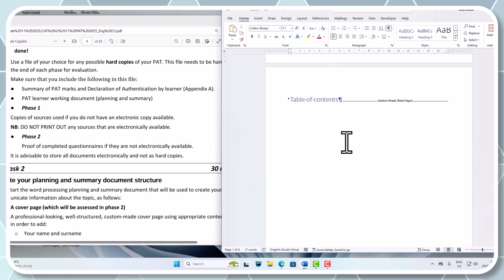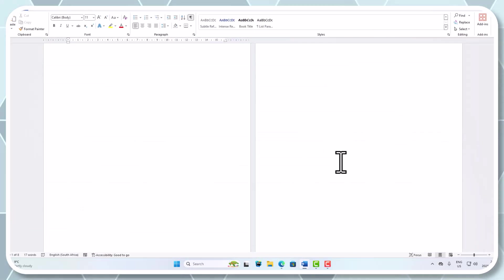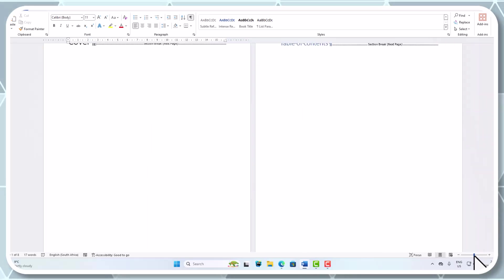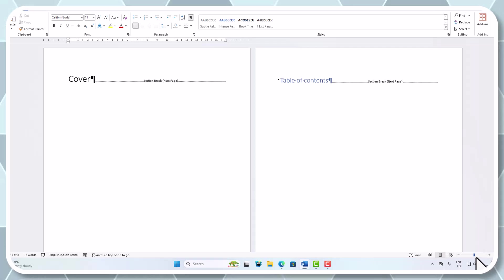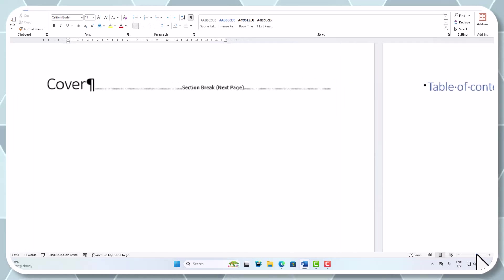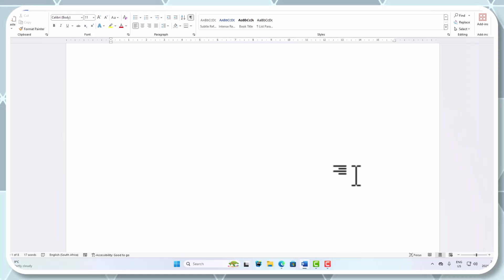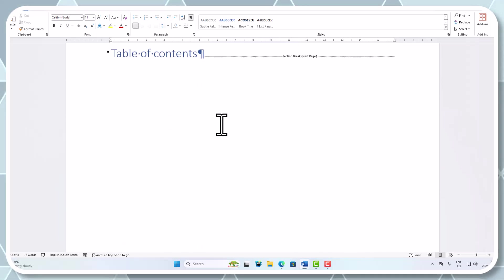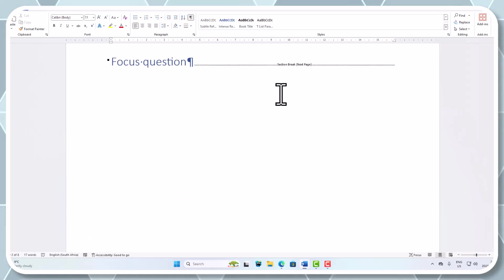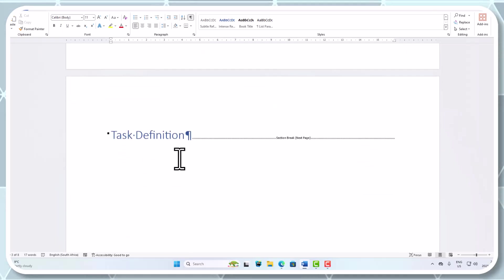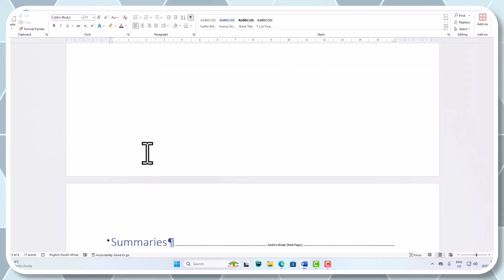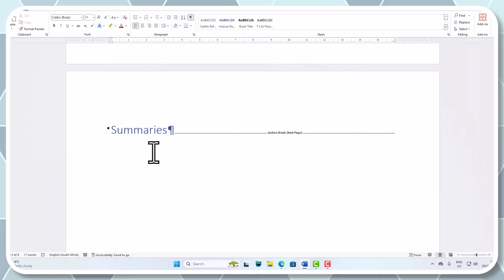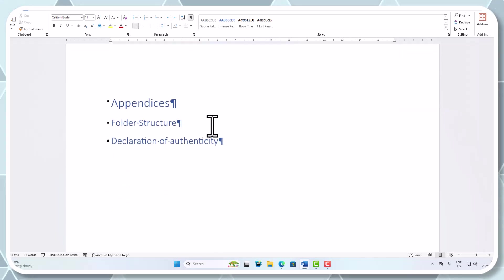It was simply adding in - let me just zoom to 100 for you guys. We're going to have a cover which is going to have its details in it. We're going to have the TOC - automatic table of contents - and then I've got a next page break there again. I've got focus question, next page break, task definition, next page, questions, next page, summaries, next page, bibliography, next page, appendices as a heading but with sub headings - folder structure and declaration of authenticity.